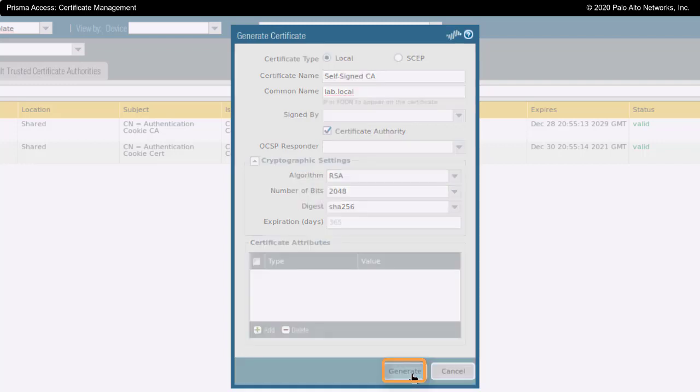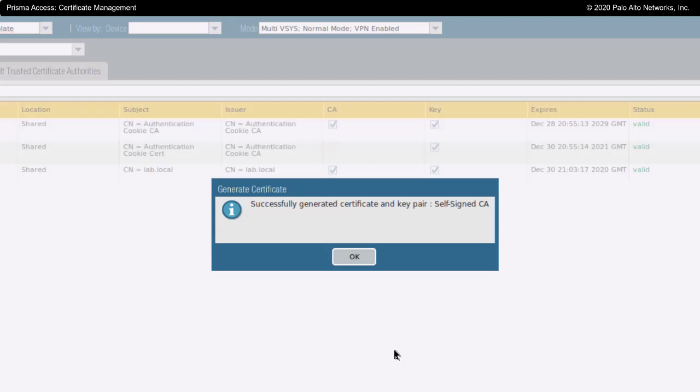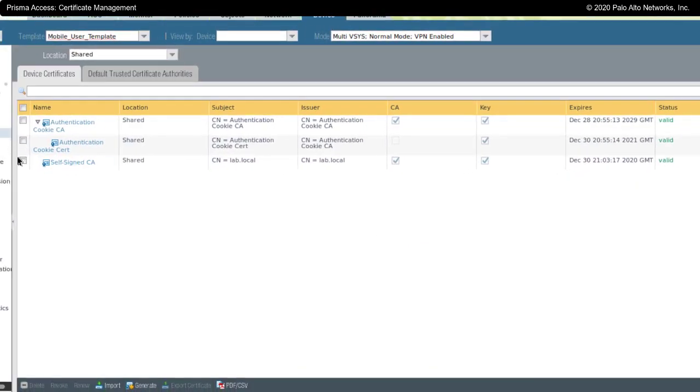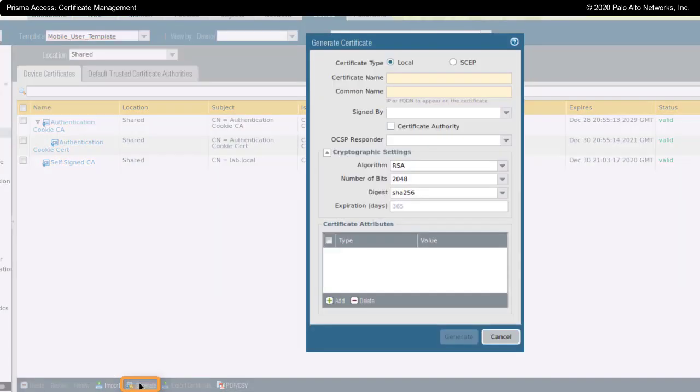I'll click on generate. This has now created this self-signed certificate. What you probably want to do is—I'm going to come back here